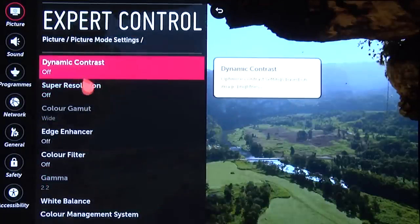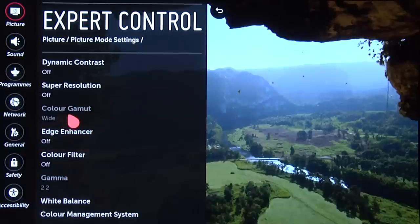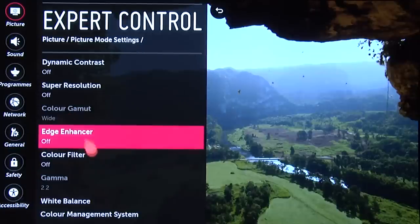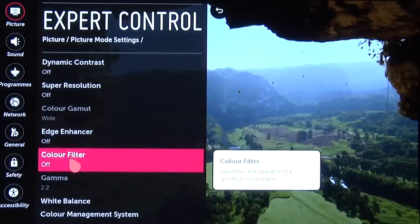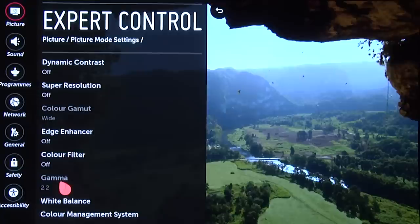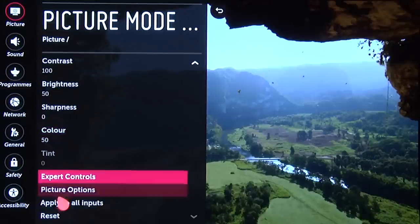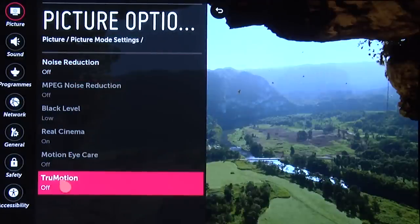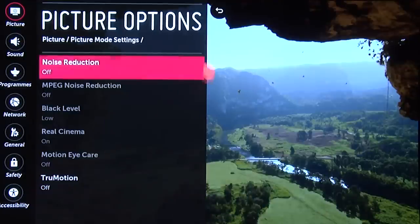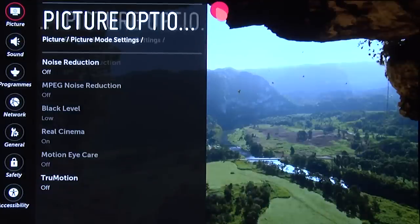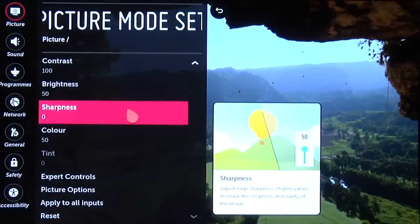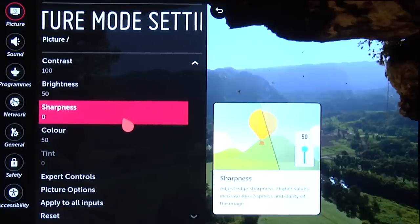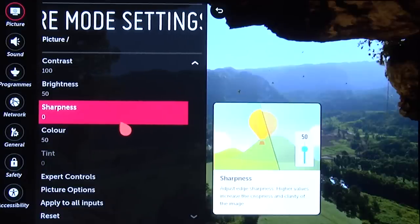In the Expert Controls: Dynamic Contrast off, Super Resolution off, Color Gamut is greyed out, Edge Enhancer off, Color Filter off, and Gamma is also greyed out. In the Picture Options, Noise Reduction is turned off and the rest are all greyed out. As always, True Motion is off for film-based content. And that's it for our settings covering day mode, night mode, HDR10, and Dolby Vision. Thanks for watching.